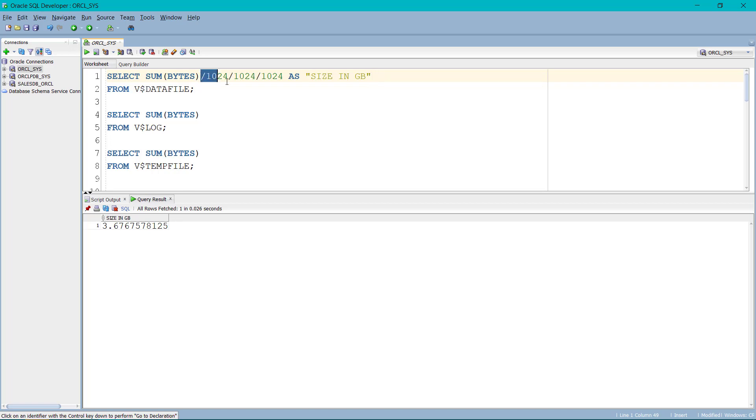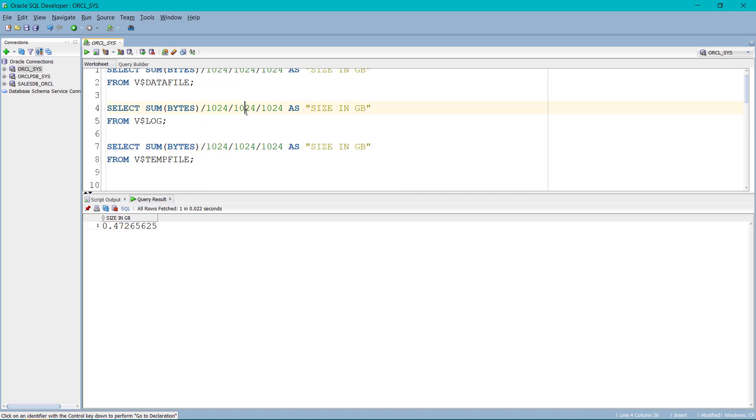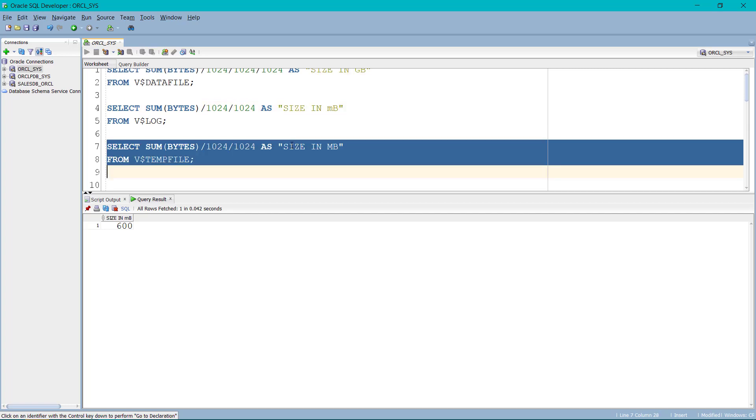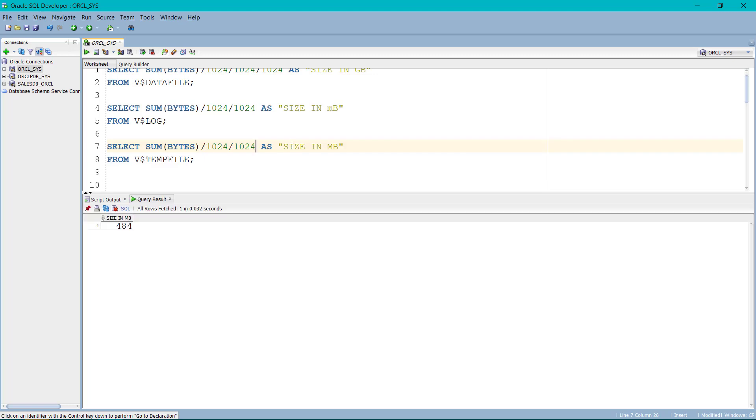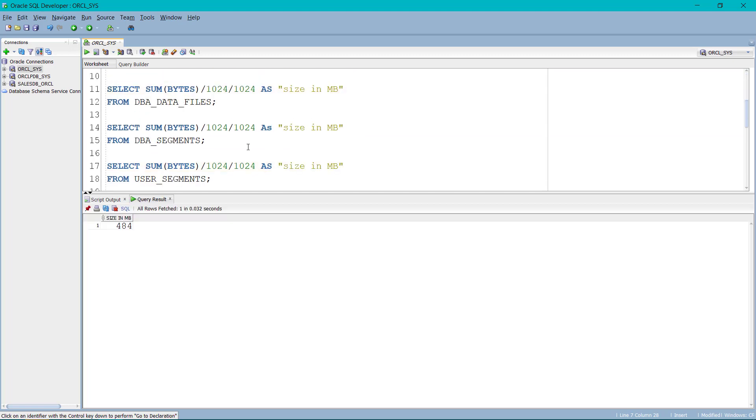We can do the same thing with other. So let's see the size of a log. It's 0.5 GB, so it is 600 MB. And let me convert this one as well. So it is 484 MB.